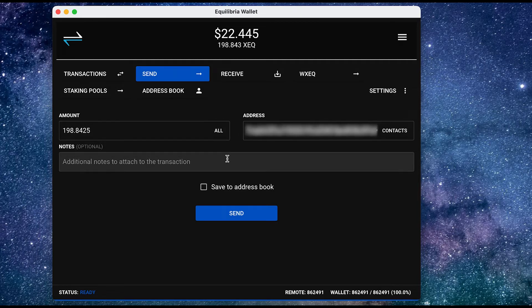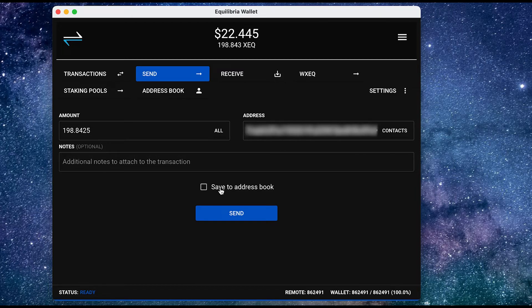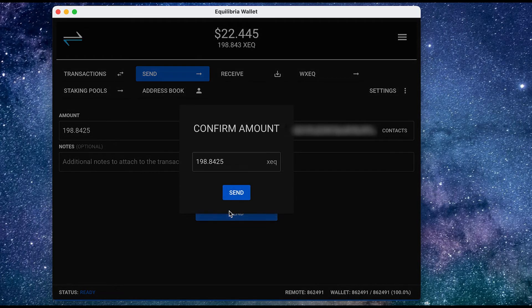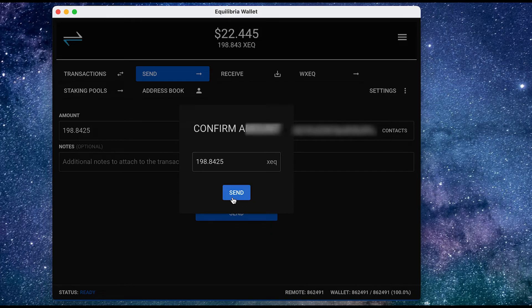And here I've already inputted the wallet address that I would like to send my funds to. If I want I can add some notes over here and save the address that I've inputted into the address book. And all I need to do is press send and confirm amount.